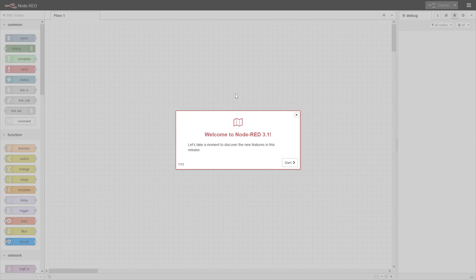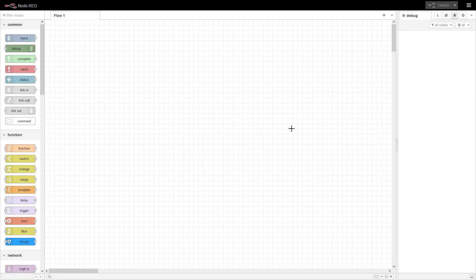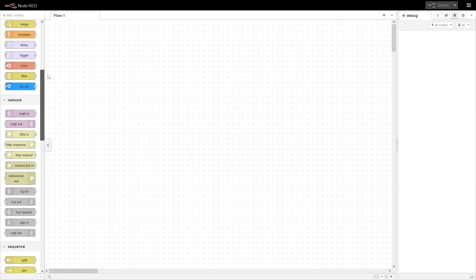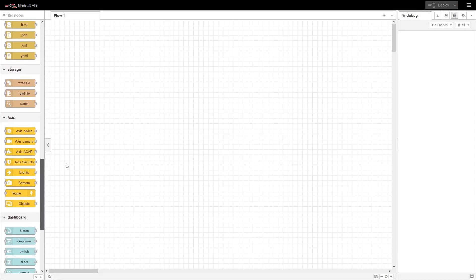Okay, so now everything is installed. Welcome to Node-RED 3.1. Let's not go through this. If you want to go through the help and the changes, that's okay. So this is the Node-RED workspace and here you see all the pre-installed nodes.